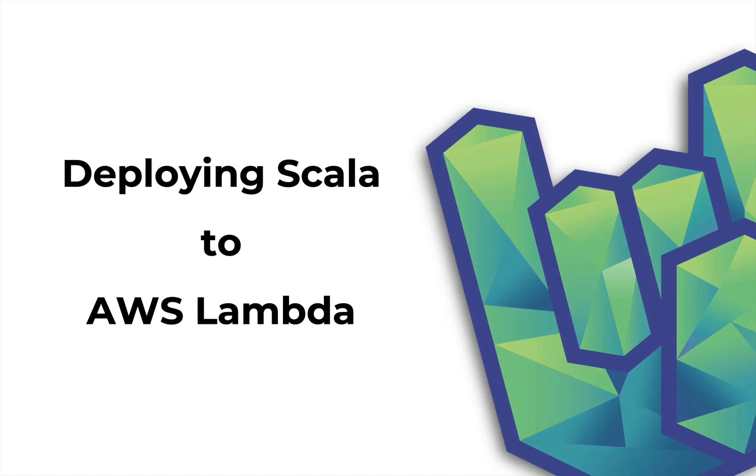Welcome back to Rock the JVM. I'm Daniel, and in this video I'm going to show you how to deploy a Scala function to AWS Lambda.